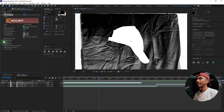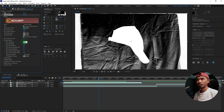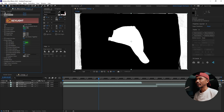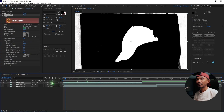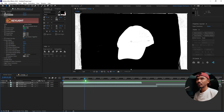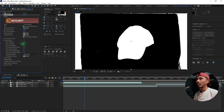Go into Screen Matte and increase the black to around 65 and decrease the white to about 75 or so. If you play it back you can see some of this area is not being keyed out, so lower the white until it's cleaned up.